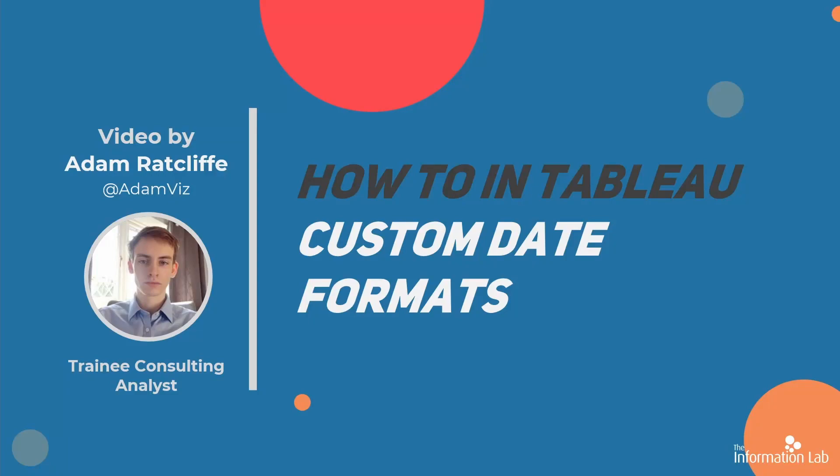Hello, my name is Adam Radcliffe and I'm a member of the data school's 23rd cohort at the information lab. In this video we're going to have a look at custom date formats so you can change the way that your dates are presented in Tableau. Let's get started.